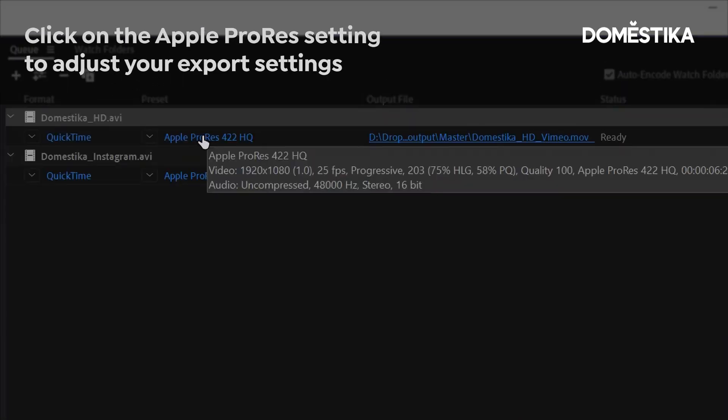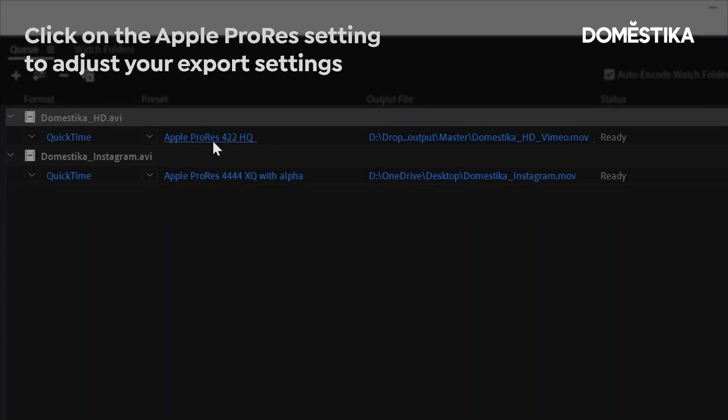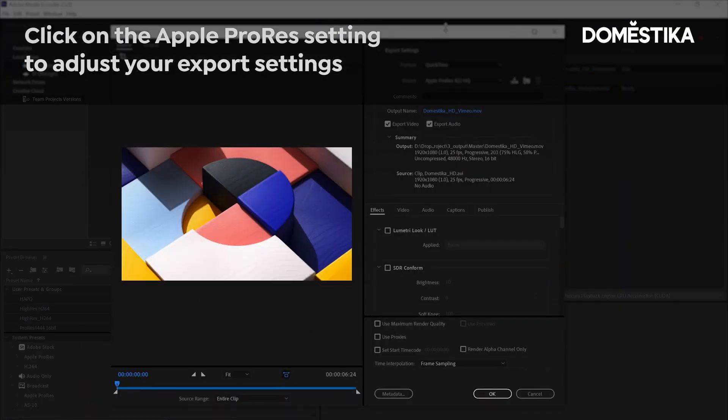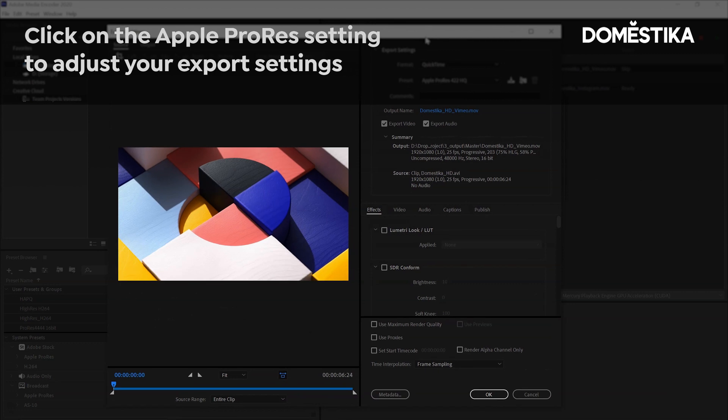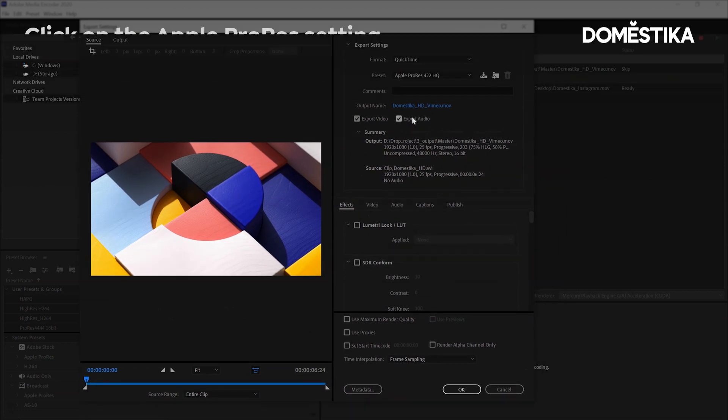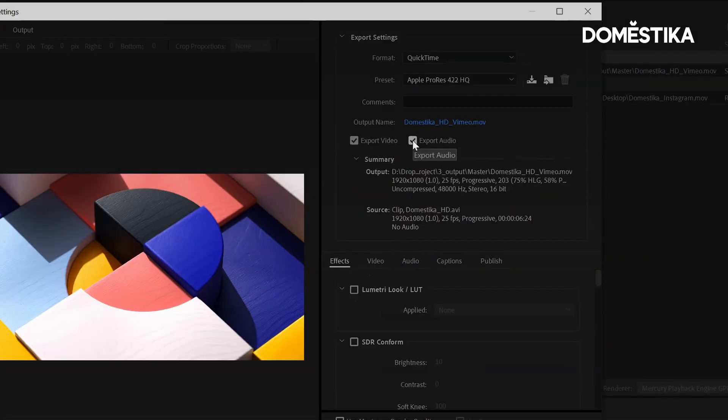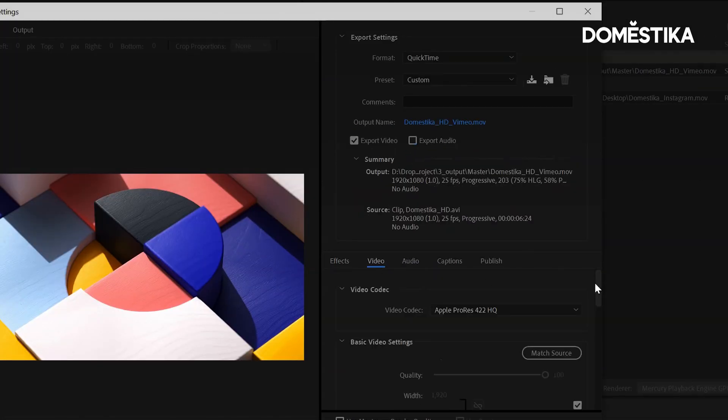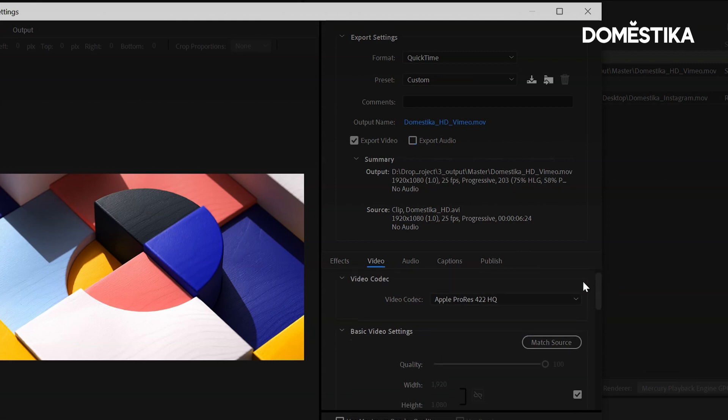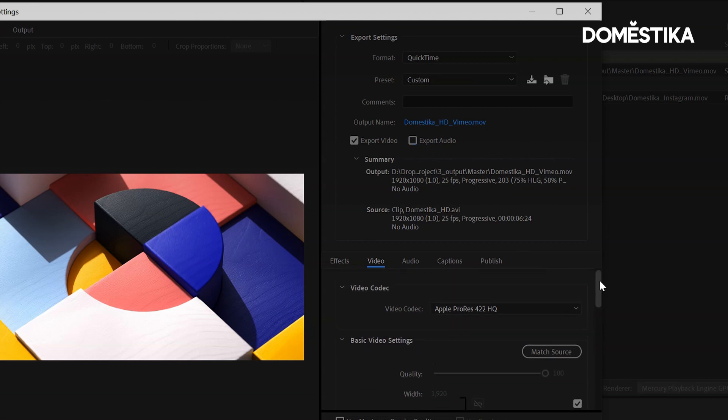And if I select into my Apple ProRes settings, I can have a look what I've got here. So we don't need audio, I'm just going to turn that off and let's head into our video. So we've got ProRes 422 HQ.